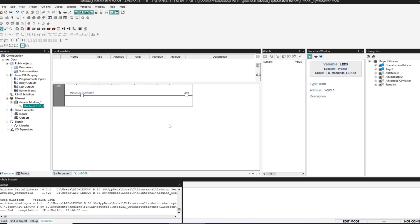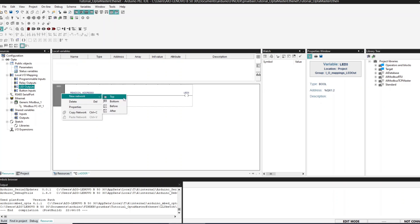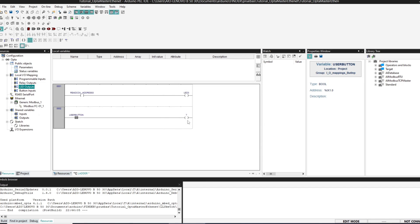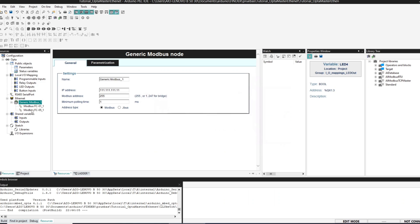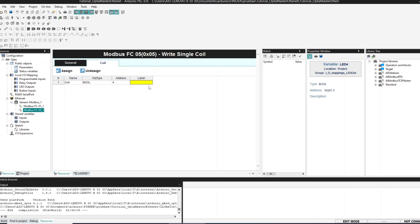What we are going to do now is to write the state of the push button into coil number 4, and also into a LED. So we create LED 4. We create a new network, read the state of the push button, and light LED 4 so that we know we are doing it correctly. We also need another variable for Modbus communication, so we go back to Modbus and add a write single coil. We are going to write it into address number 4 of the slave, each half a second, and this variable is going to be called 'button state send'.